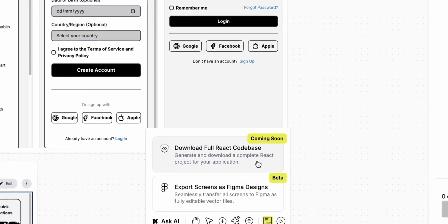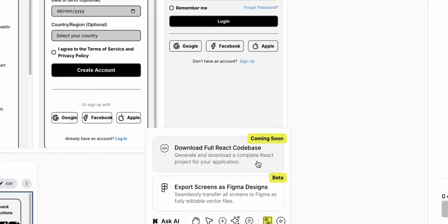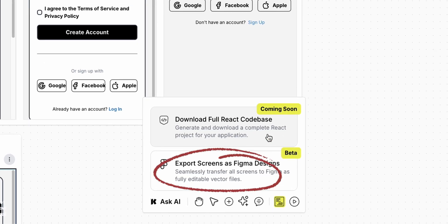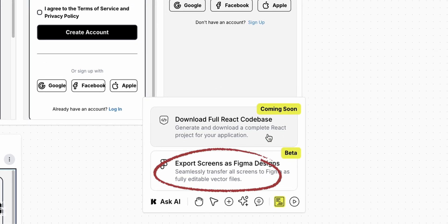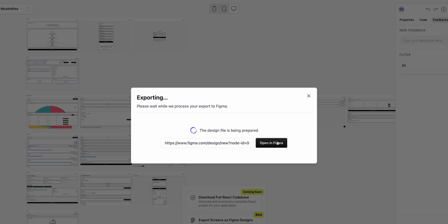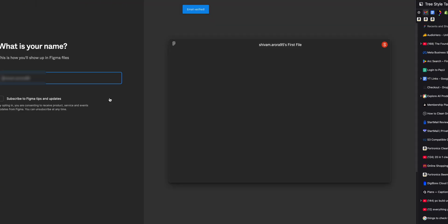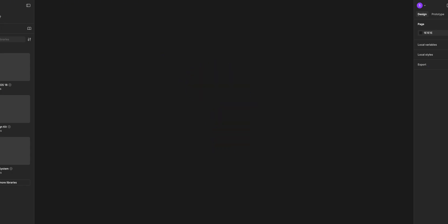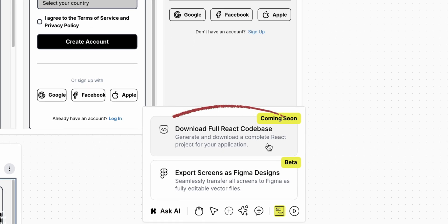Once we've finalized our design, we can export prototypes with clean, production-ready code, which is impressive for an AI tool. We get two options: one is exporting vectors to Figma, which is currently in beta — I tried it but it didn't work for me. The second is a full React code export option, which is coming soon.